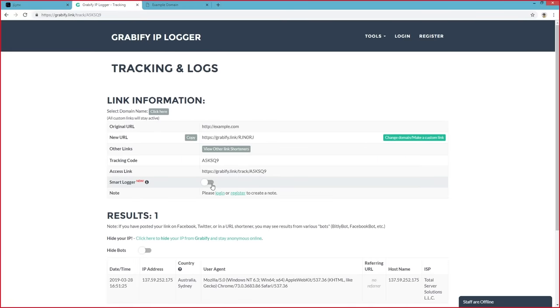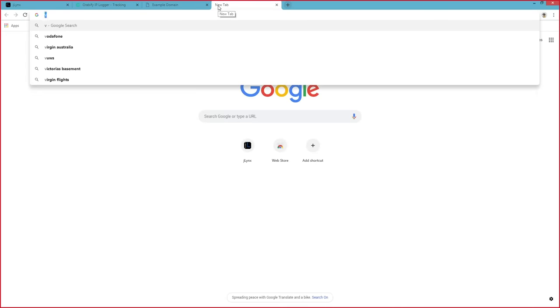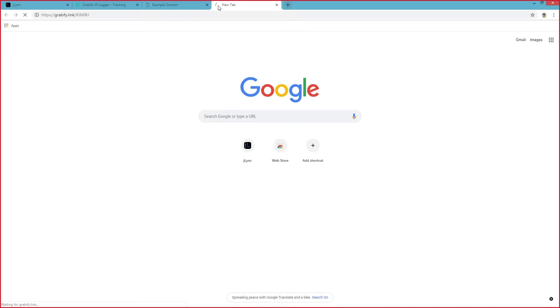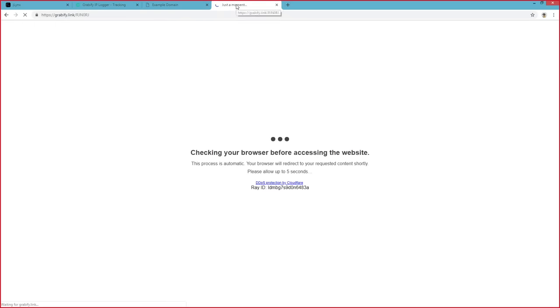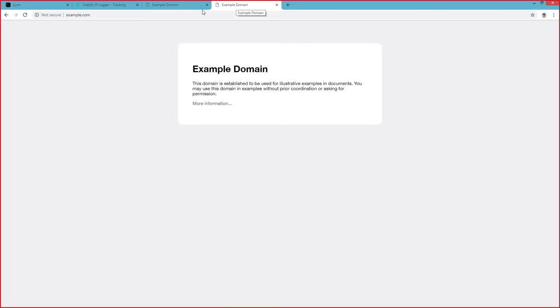If we turn on Smart Logging, for example, and then we copy that link and go to it again, you notice a slight redirect page, and then it redirects us to, again, example.com.